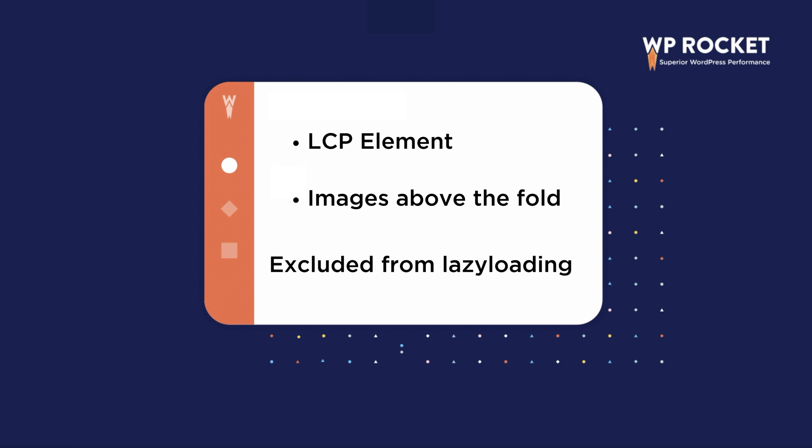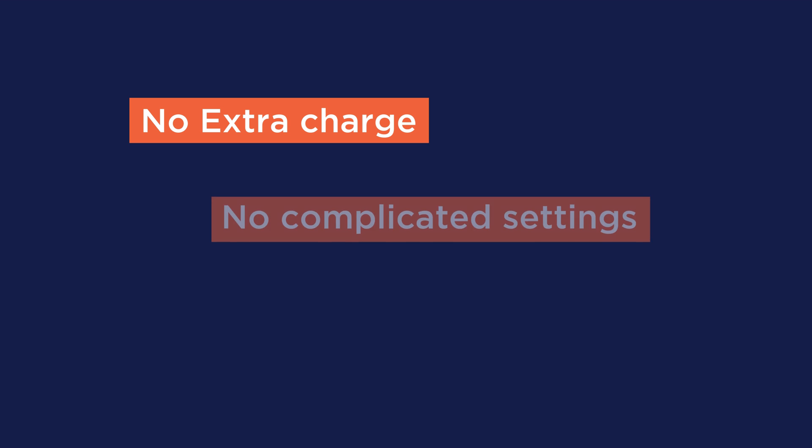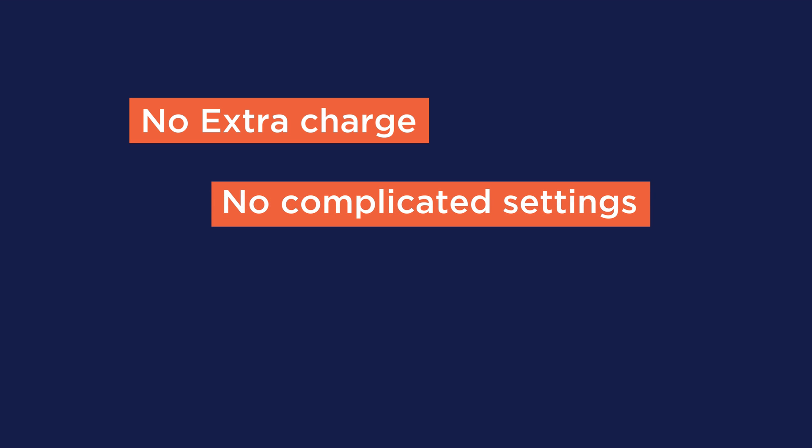The 3.16 new feature is the first one on the market to tackle such a complex optimization without extra charge or complicated settings.